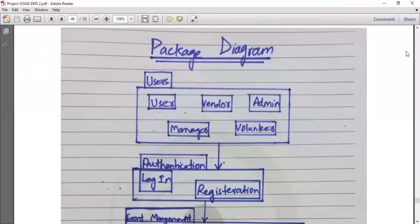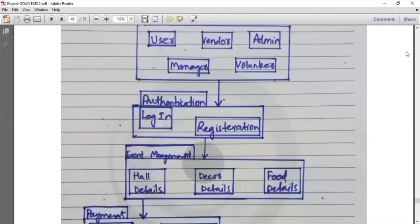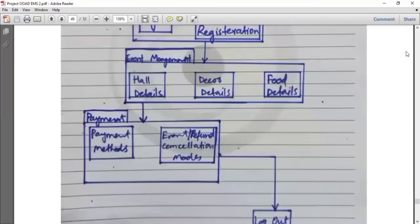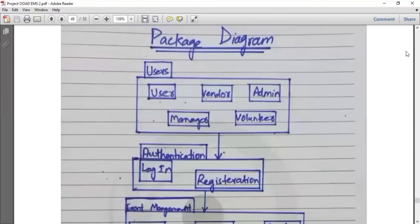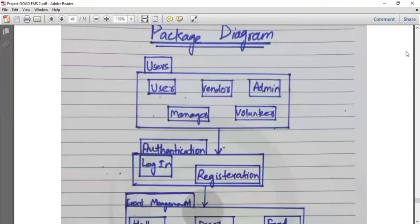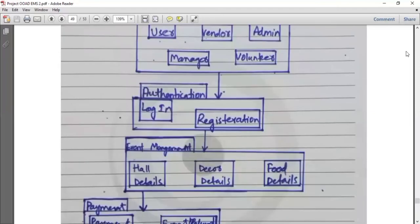Now we will discuss the package diagram. Package diagrams are used to structure high-level system elements. Packages are used for organizing large systems which contain diagrams. Related components are kept together in a package, each specified with its name — for example, users, authentication, and event management system. Each package is associated with the next: the user package is associated with authentication, and the authentication package is associated with the event management package.